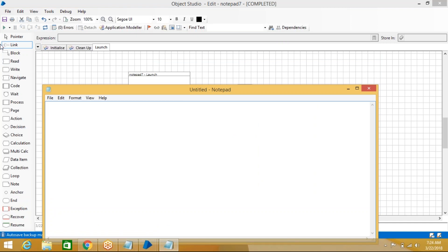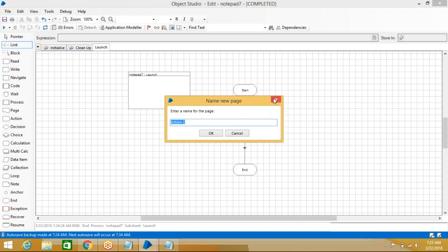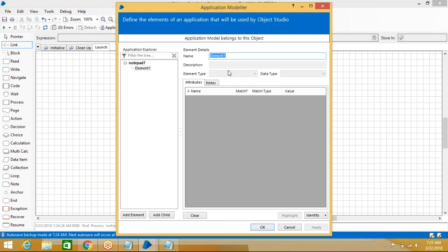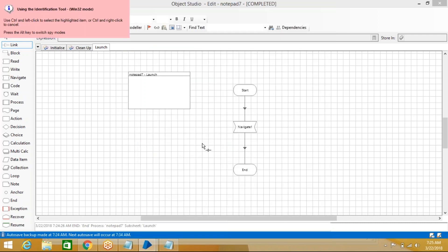Now the next step is to write something in Notepad — that is another task, so we need a separate action and a separate element. Right-click, create a new element. Before that go to Application Modeller, create an element — name it 'write' since we need to write something. Click Identify. On the left-hand side you can see the spy modes: Win32, and pressing Alt switches the spy mode.